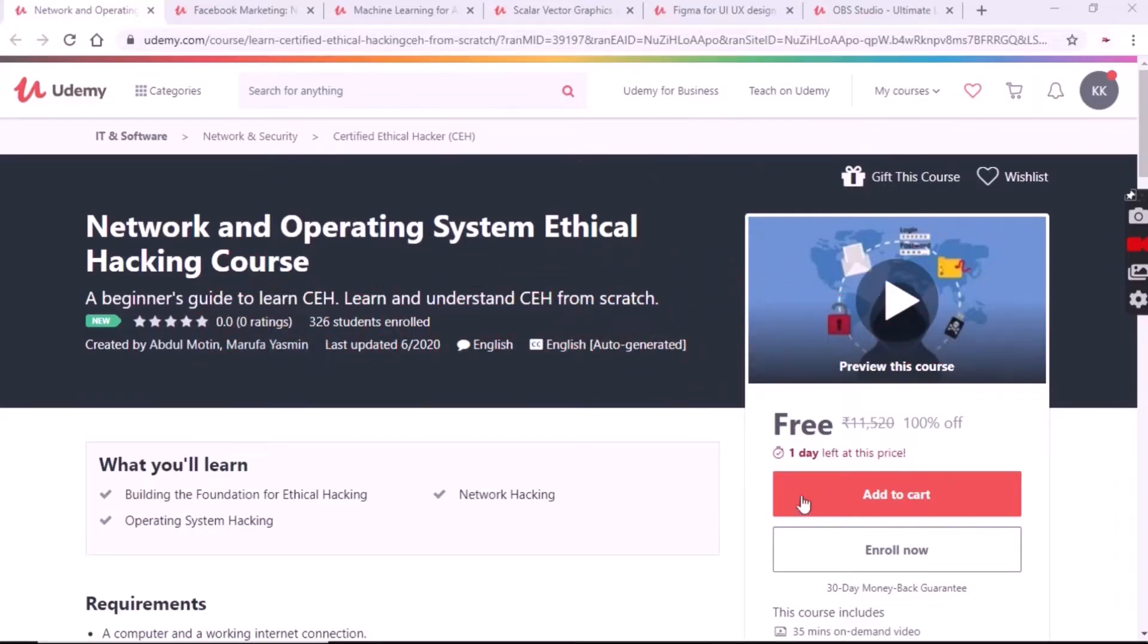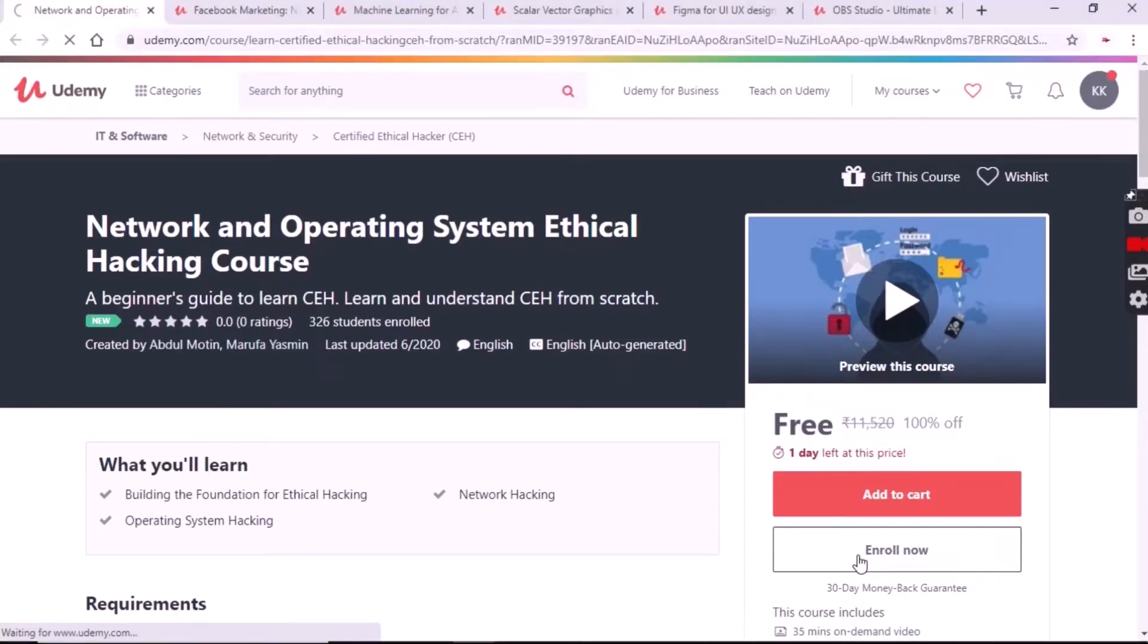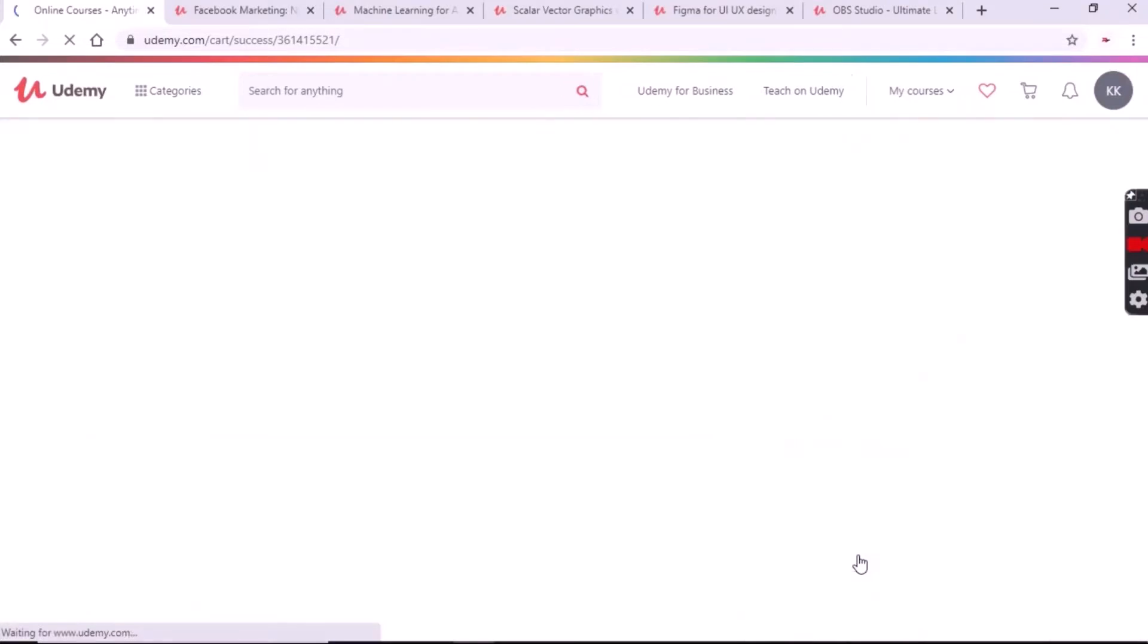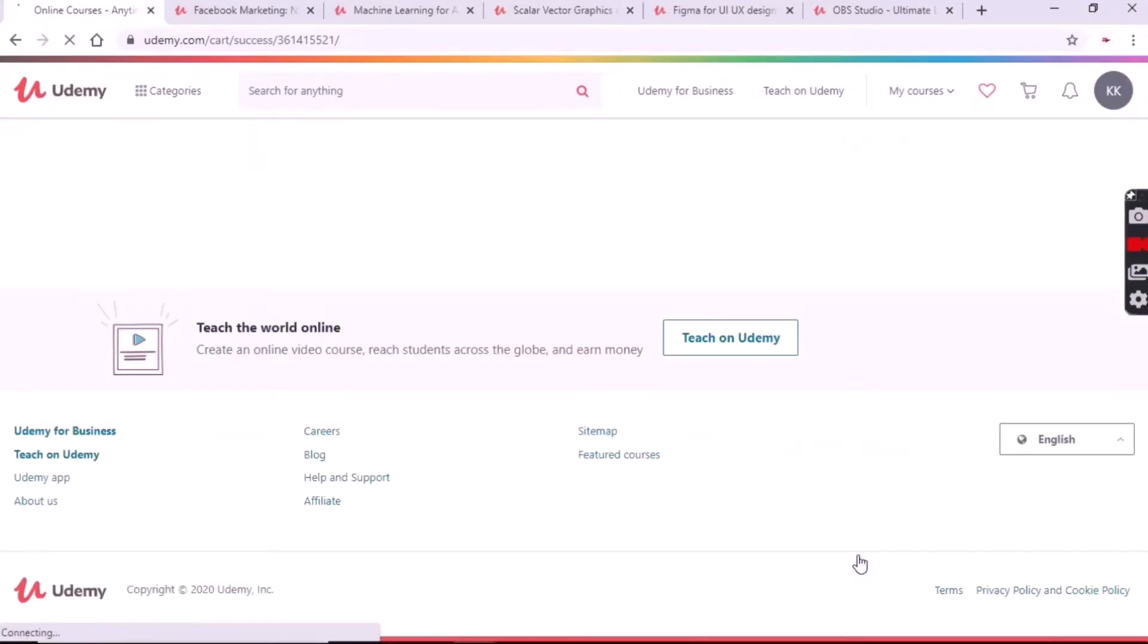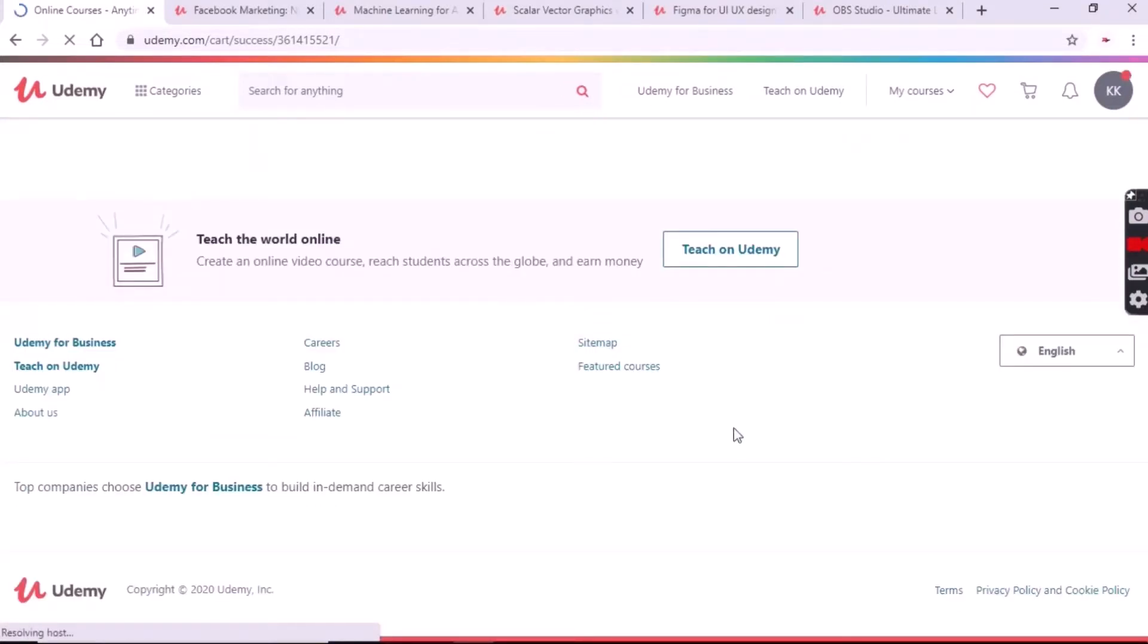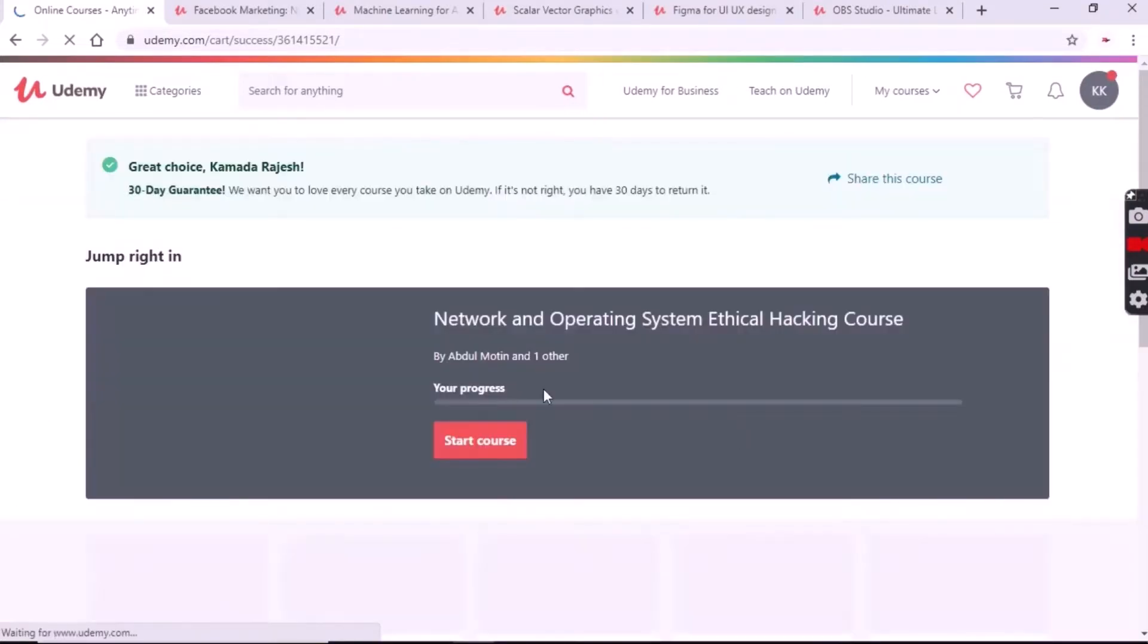Simply open the link in the description box. Now click on the enroll button shown in the video for the networking and operating system ethical hacking course. After clicking the enroll button you will get registered to the course for free.